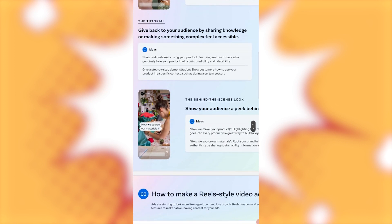Alright. So, show real customers using your product, featuring real customers who genuinely love your product. And this helps build credibility and relatability.